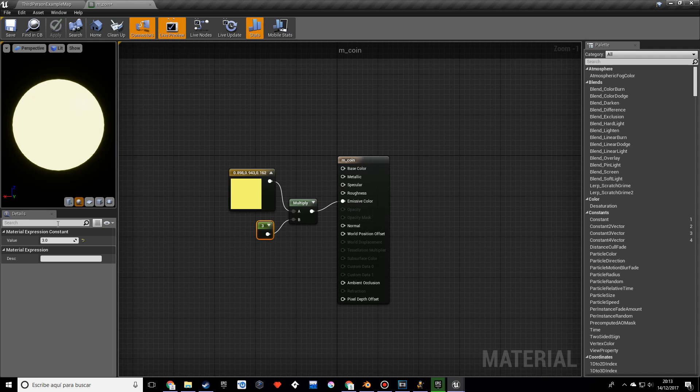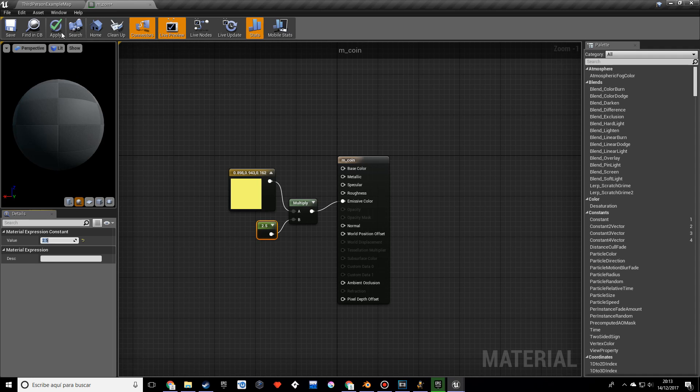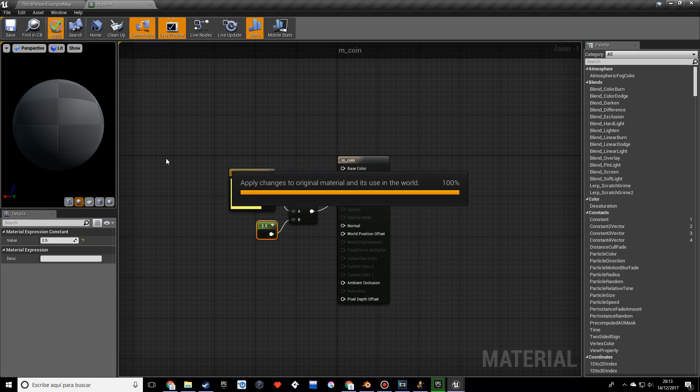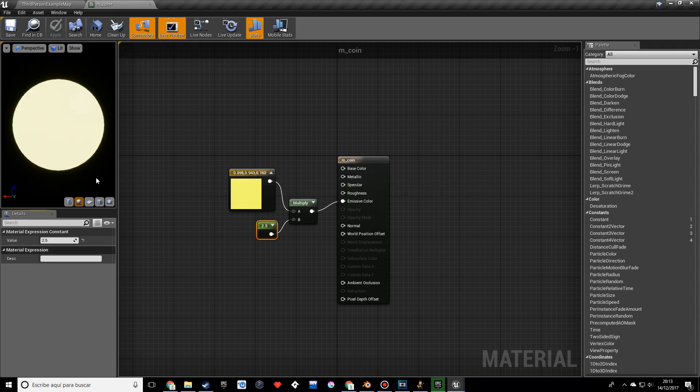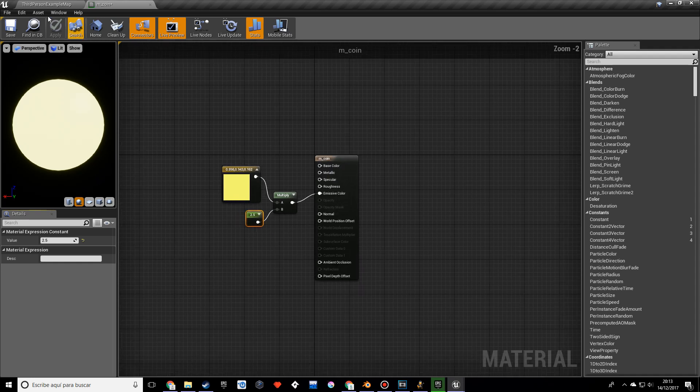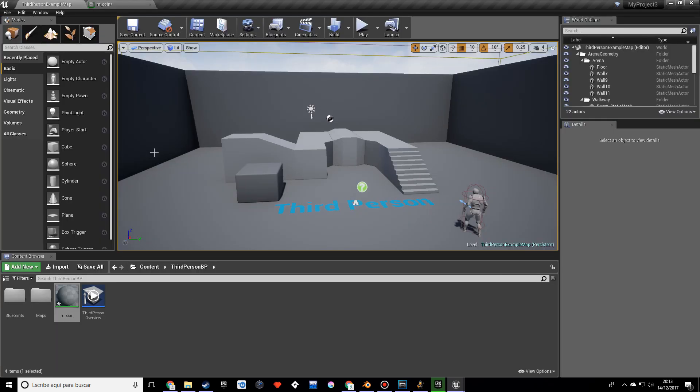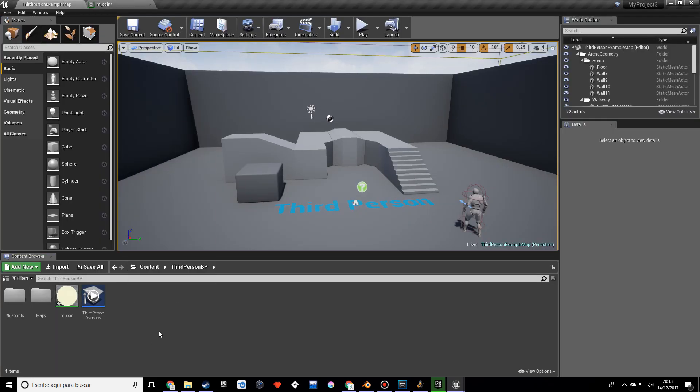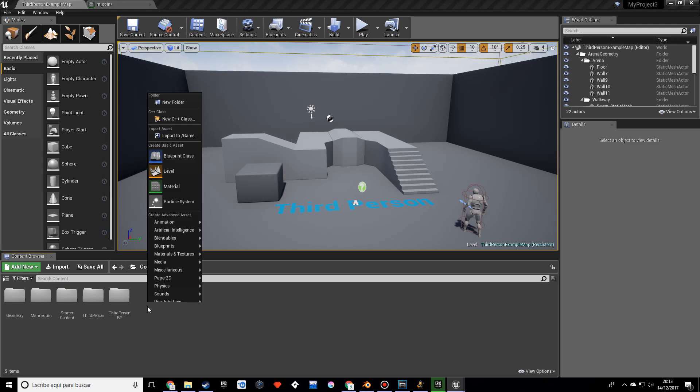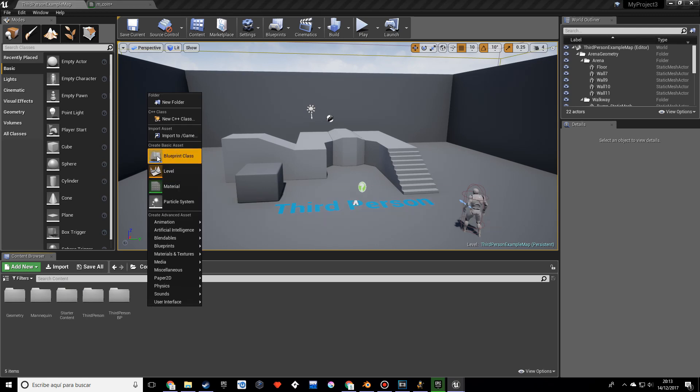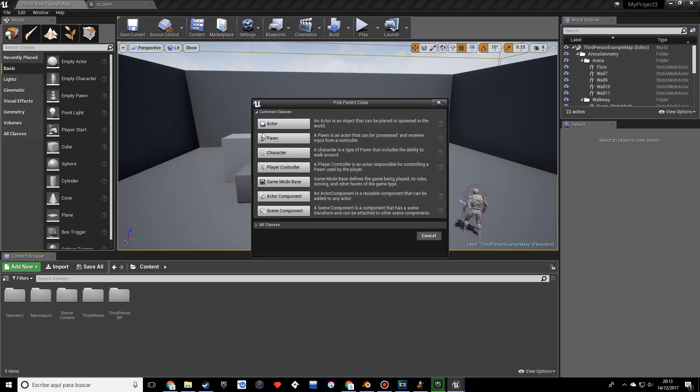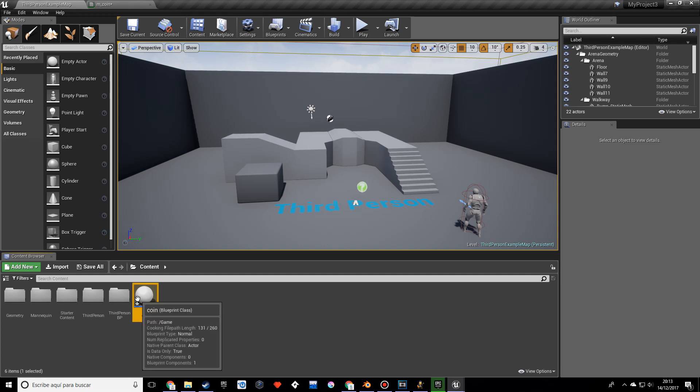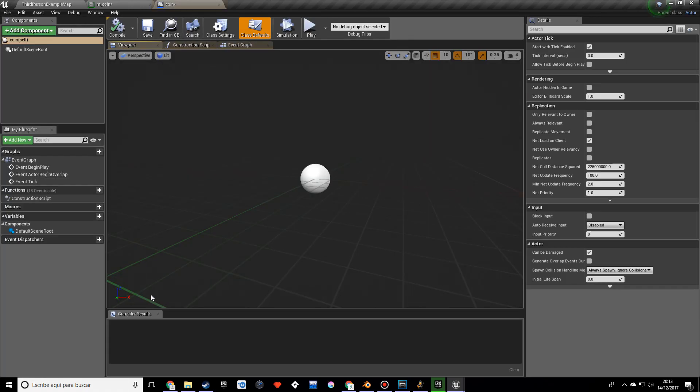It might be way too bright actually, so let's try 2.5. Let's apply that, that's better. And now what I'm going to do is, actually I should have done that in the content, doesn't matter. I want to make an actor and I'm going to call this BP_coin.